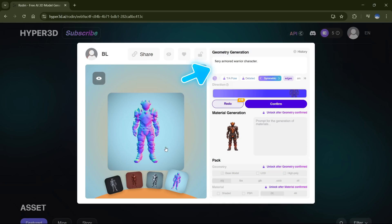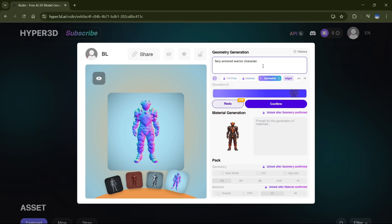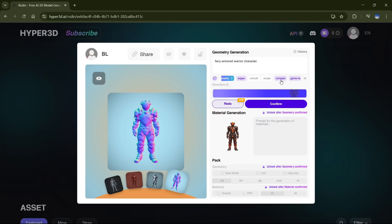On the right side, you'll find a few different tools. There's a prompt box where you can type in specific instructions if you want to fine-tune your model even more. Right below that, there are several effects you can choose from — just pick whatever fits your style. Then, if you want to generate a fresh version with your selected prompt and effects, you can hit the Redo button to regenerate the model.